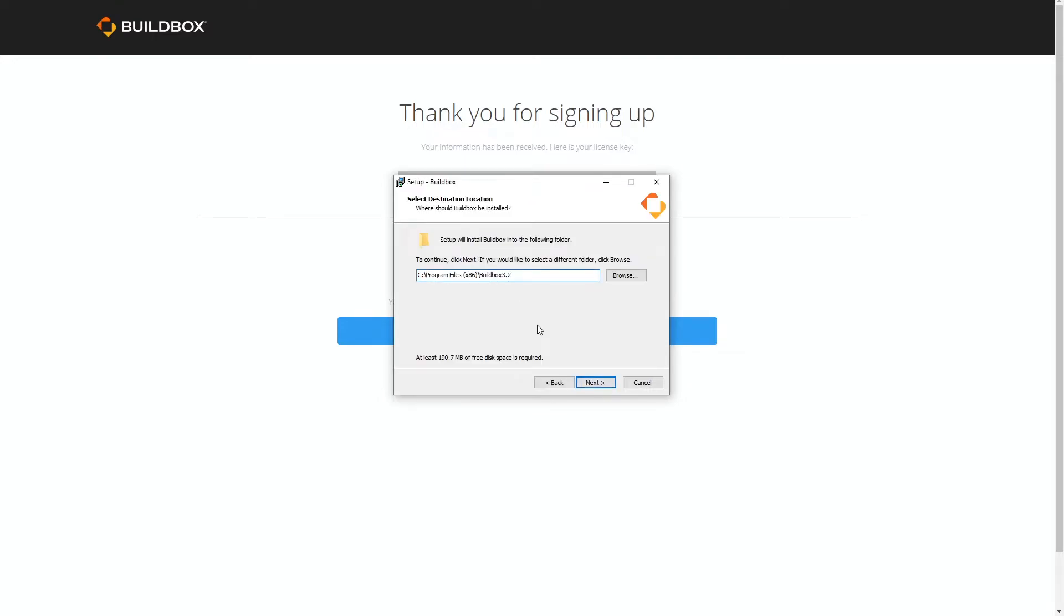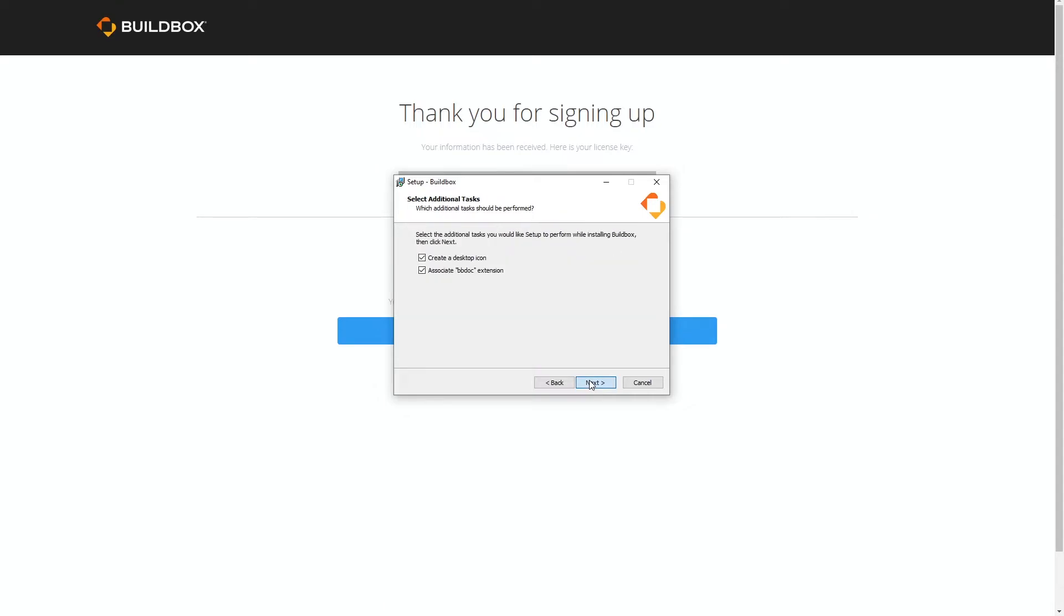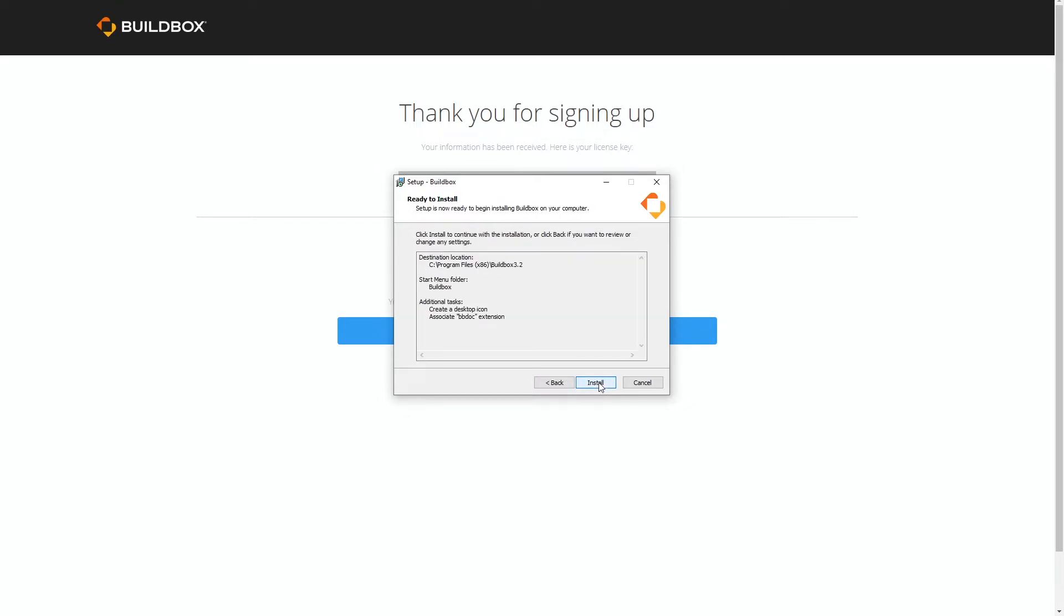You can select the folder where you want to install Buildbox and let's click next, next, next and let's click install.